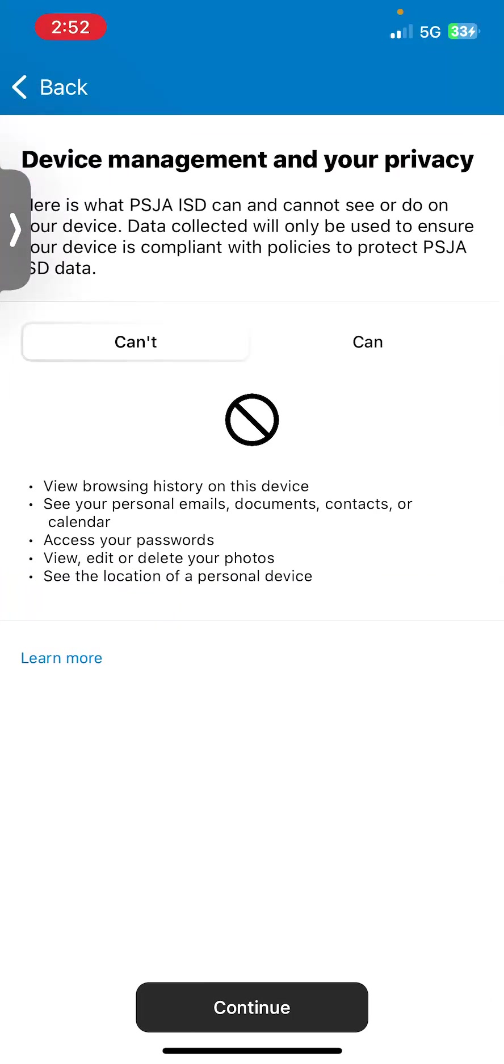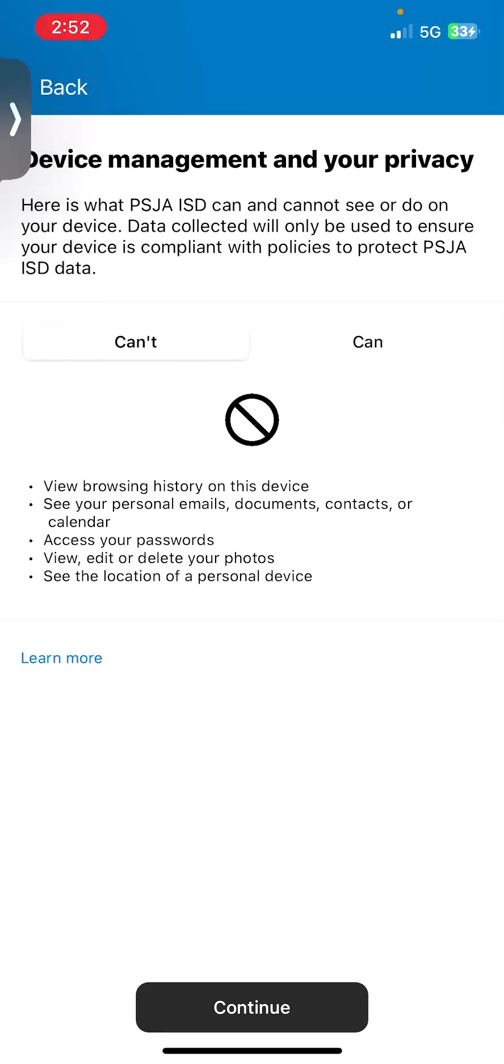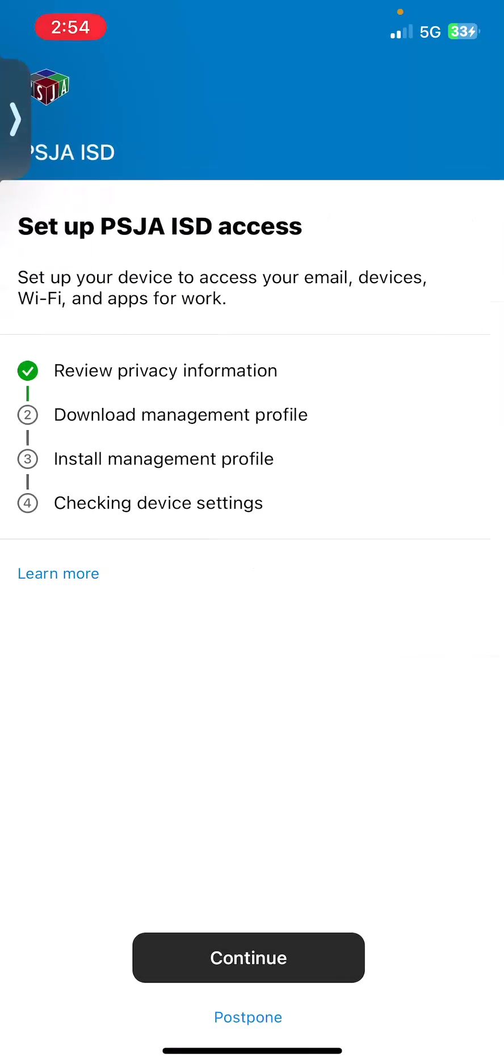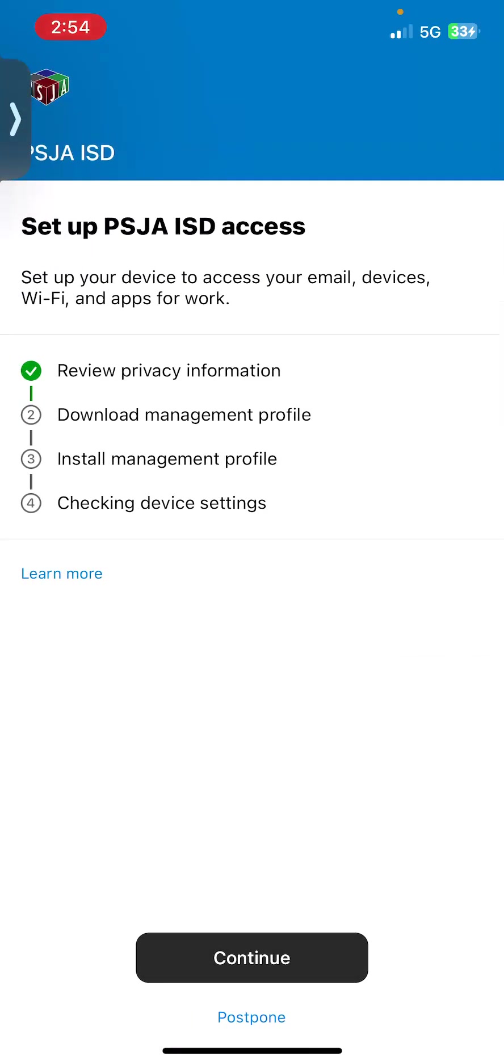This is just information of what device management in this application can do, what PSJA ISD can and cannot access. So let me go ahead and continue. After I reviewed the privacy information,